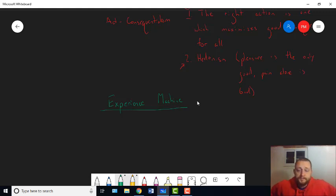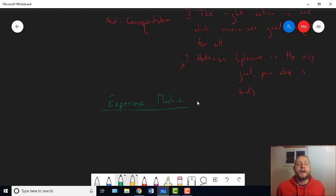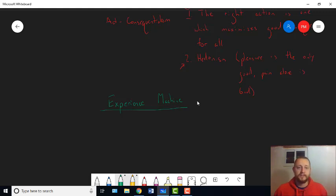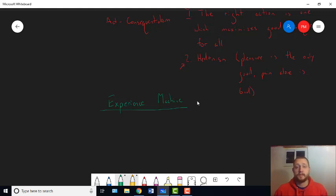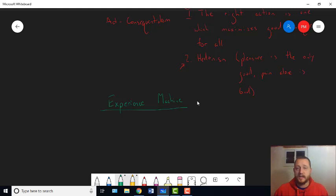But let's say you want to have the experience of climbing Mount Everest by yourself. But it's dangerous and you're not a good mountain climber and all sorts of things. But if you hook yourself up into the experience machine, you'll have the experience of doing that. You won't really do it. But you'll really just be laying down on a bed hooked up to the experience machine. But you'll have the experience. It'll simulate that experience in your mind.